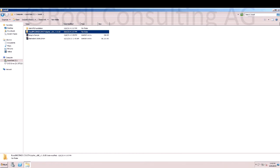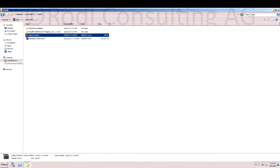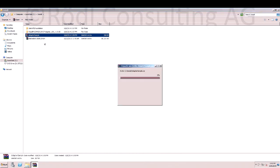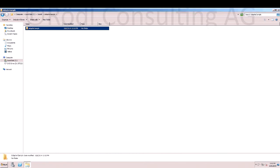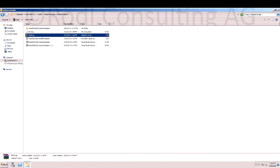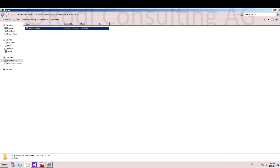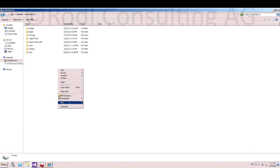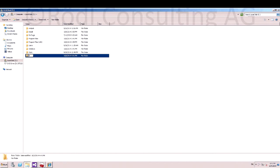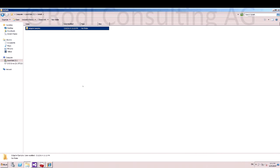After that, we extract the sample solution and the file drop. Cut the adapter sample folder. Navigate to root. Create a new folder named BizTalk and paste it there.